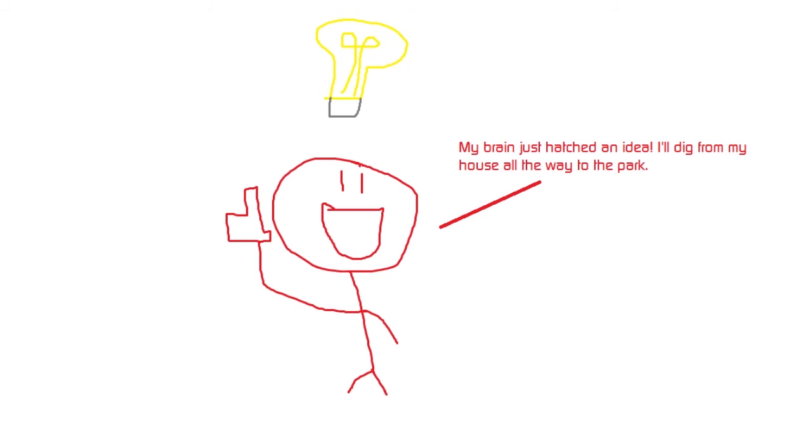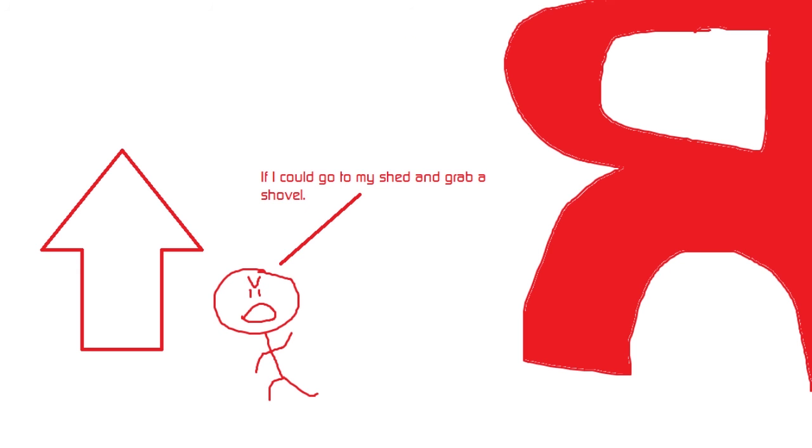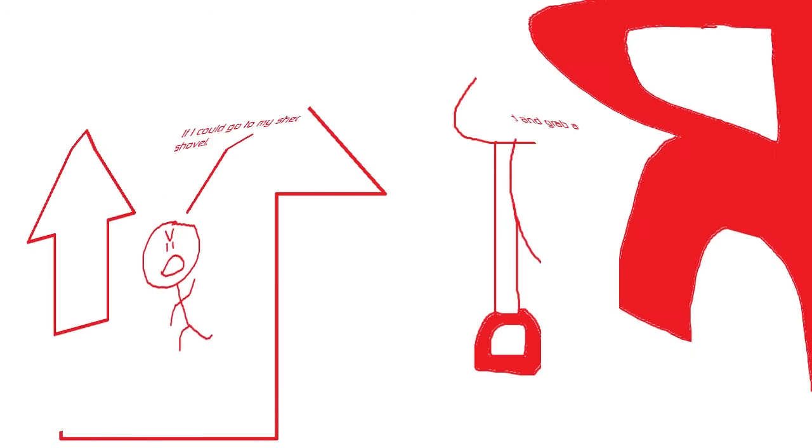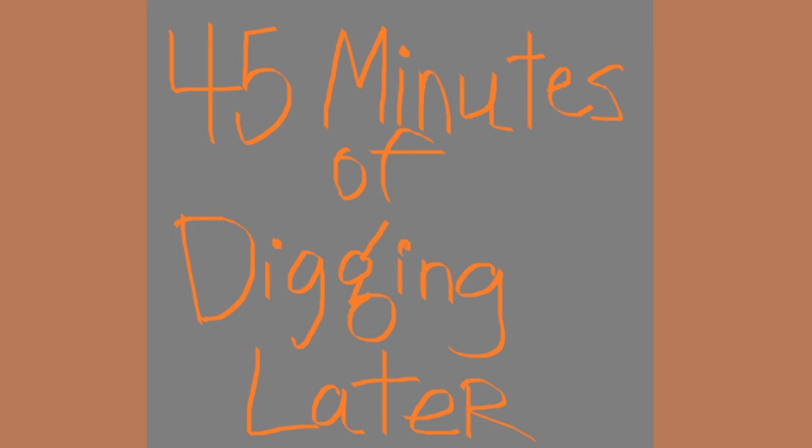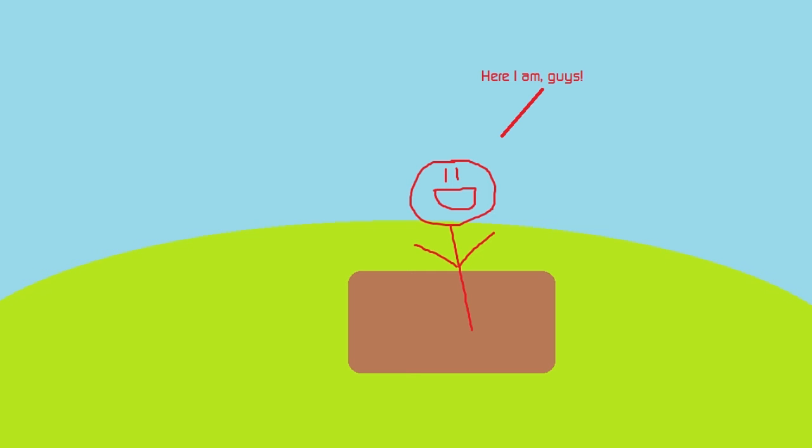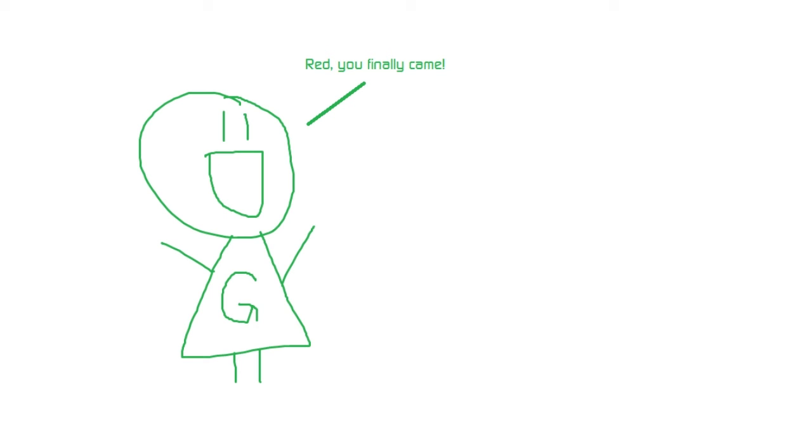If I could go to my shed and grab a shovel, now I can start digging. Forty-five minutes of digging later, here I am guys. Red, you finally came. How did you get in?